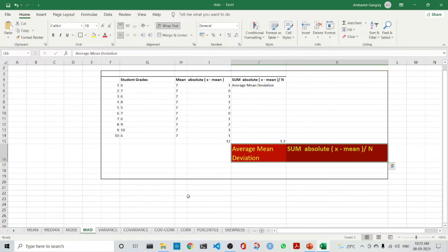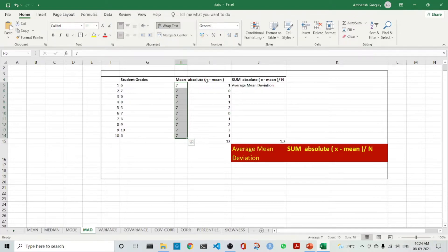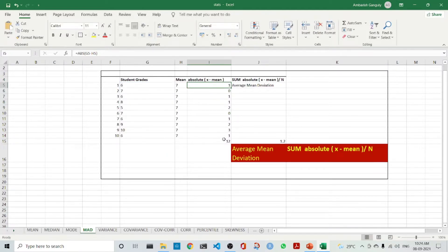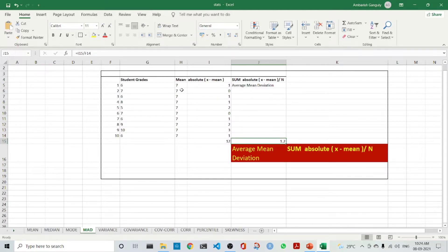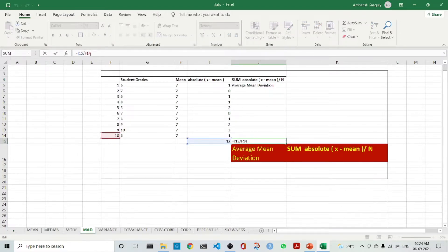What is the mean absolute deviation? It is the absolute value of the observation minus the mean, summed up and divided by the number of observations. Taking this example with the student grades, the mean is 7. We compute the absolute value of each observation minus the mean, sum everything up, and then divide by the number of observations, which is 10.